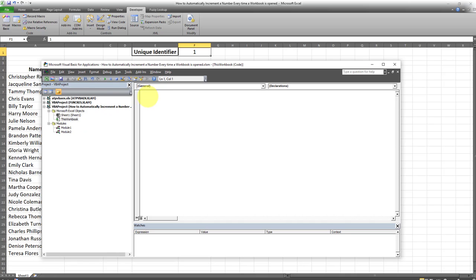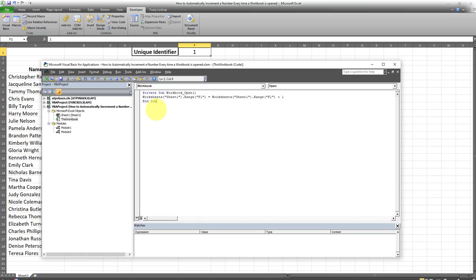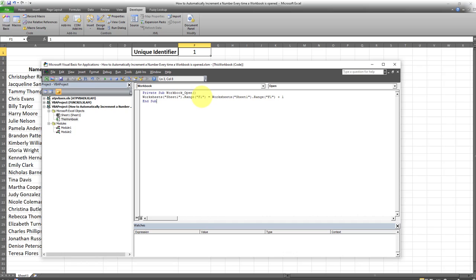Then just copy and paste the code. The code here is incrementing the number in cell F1 of this particular tab, Sheet 1, by one. If you have another cell reference in mind, you can enter that cell reference - it could be any cell in the workbook. We're incrementing it by one; you can increment it by whatever number you have in mind. Then just save and exit.